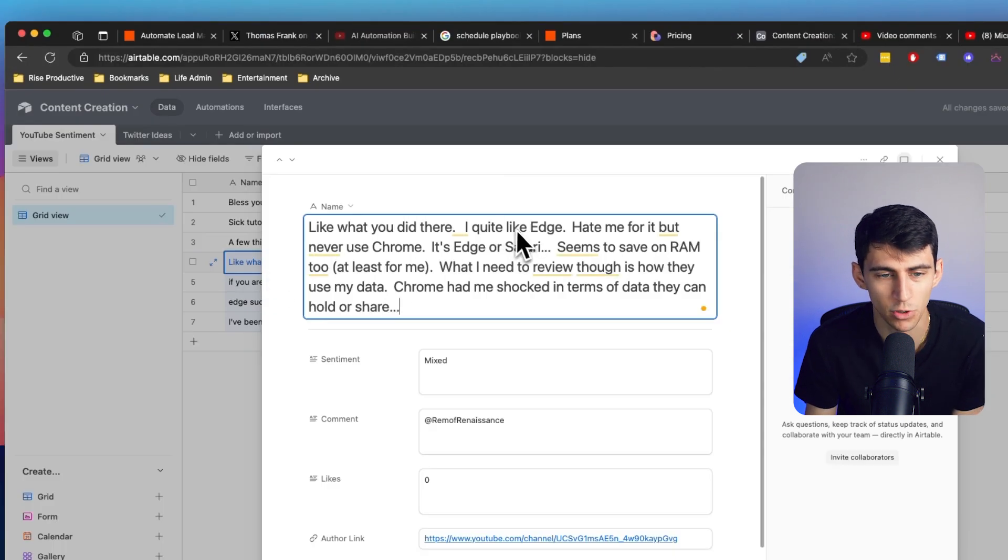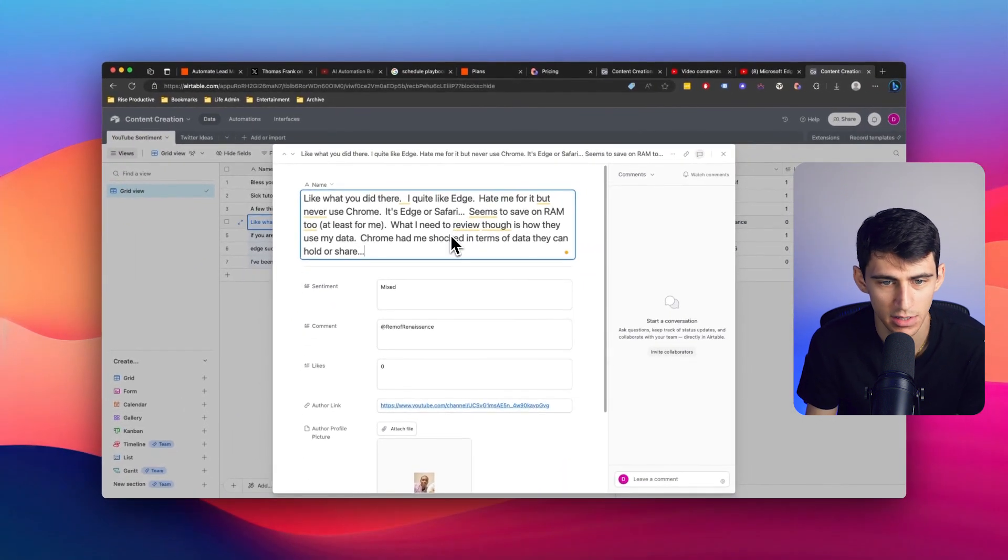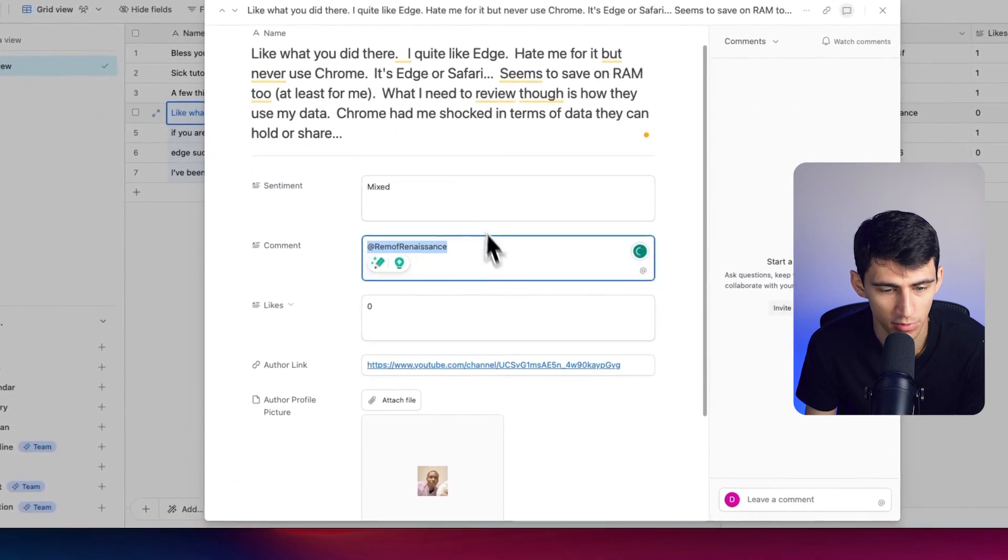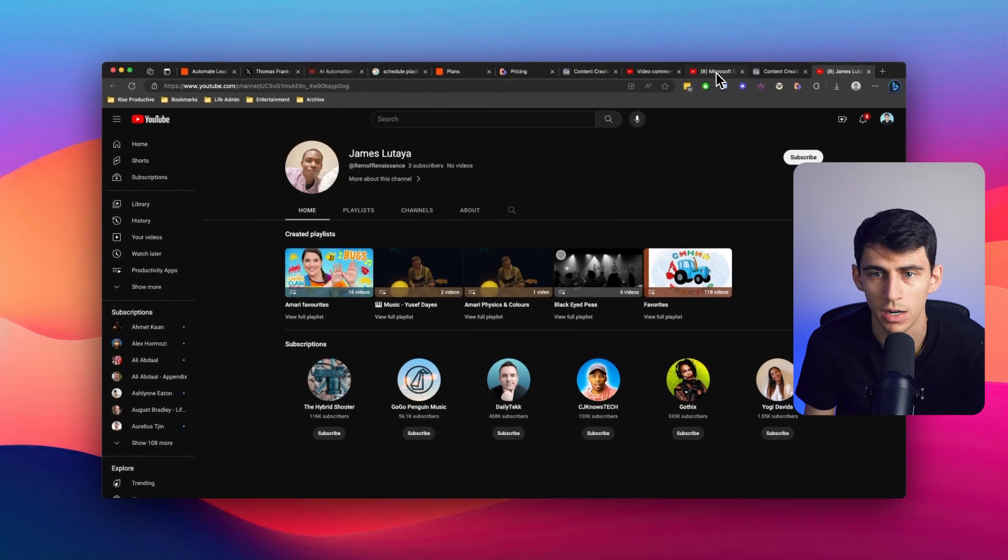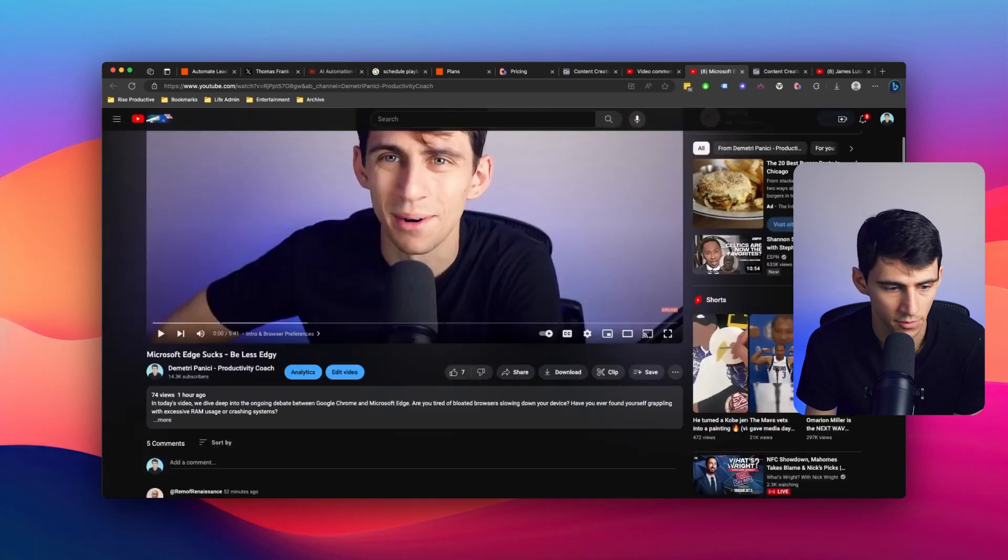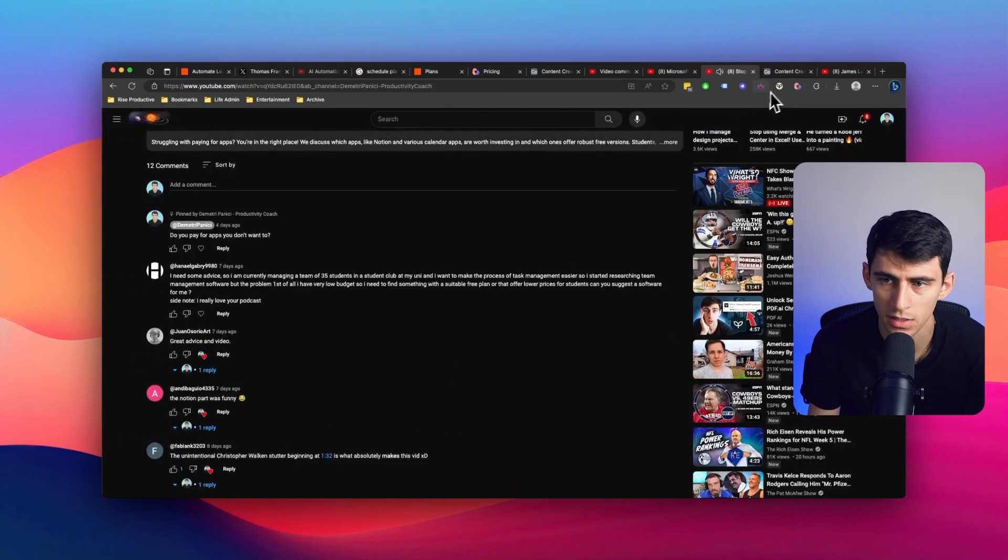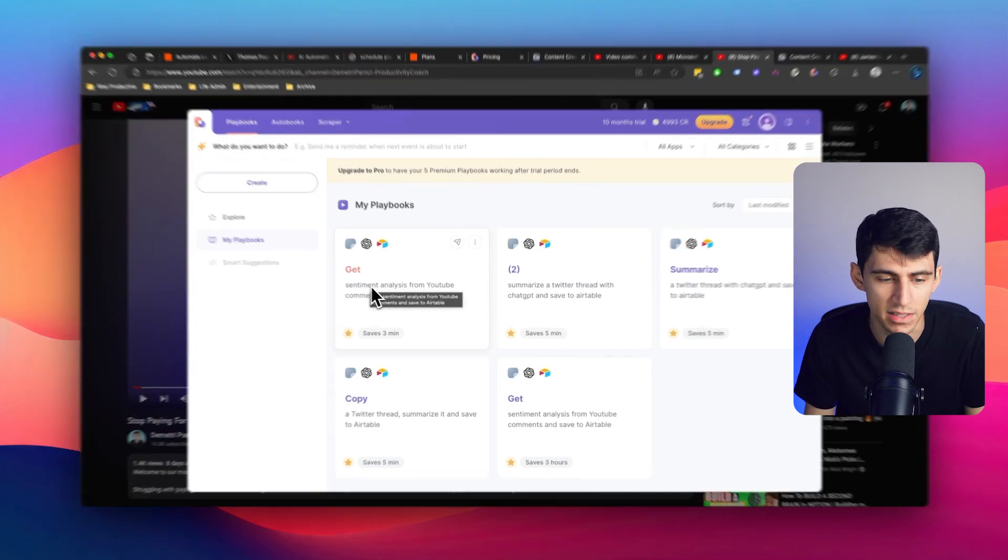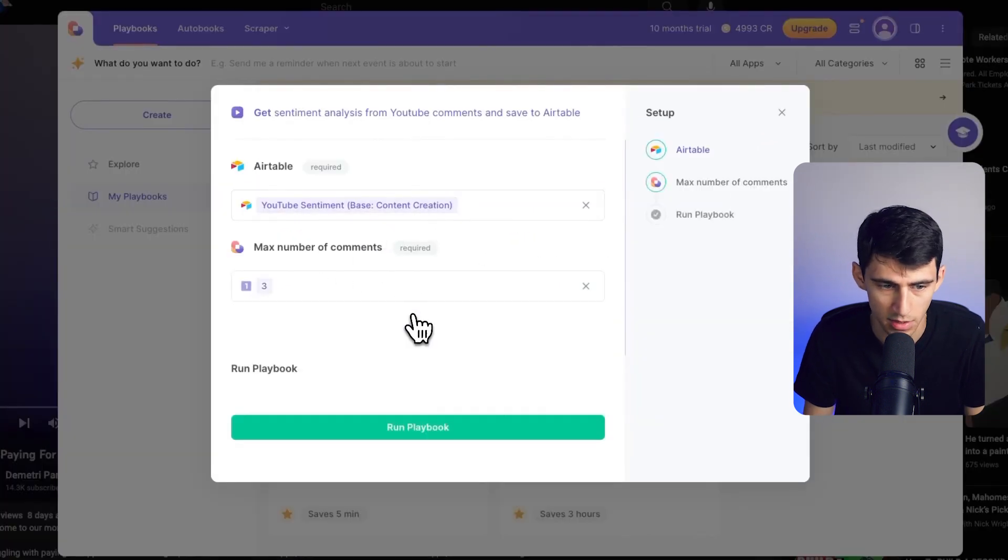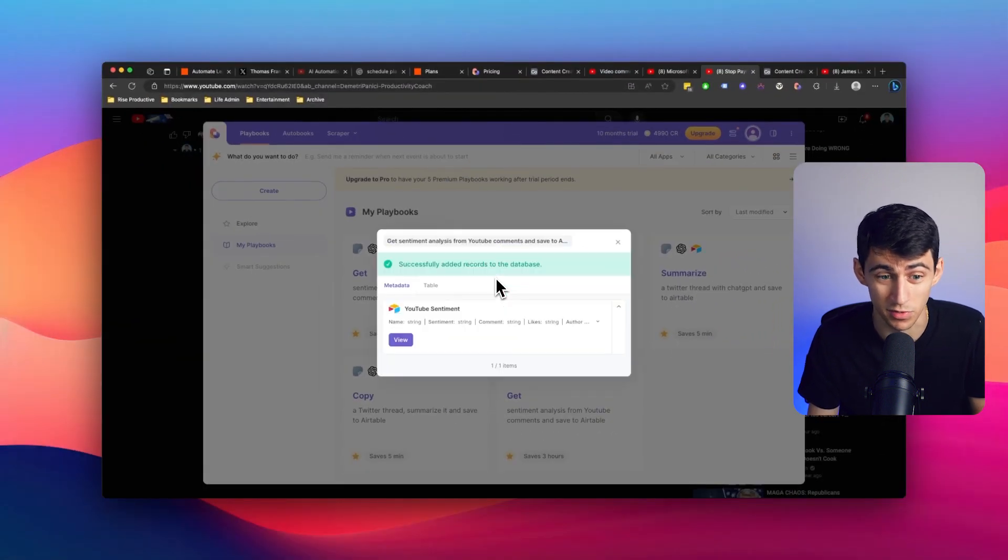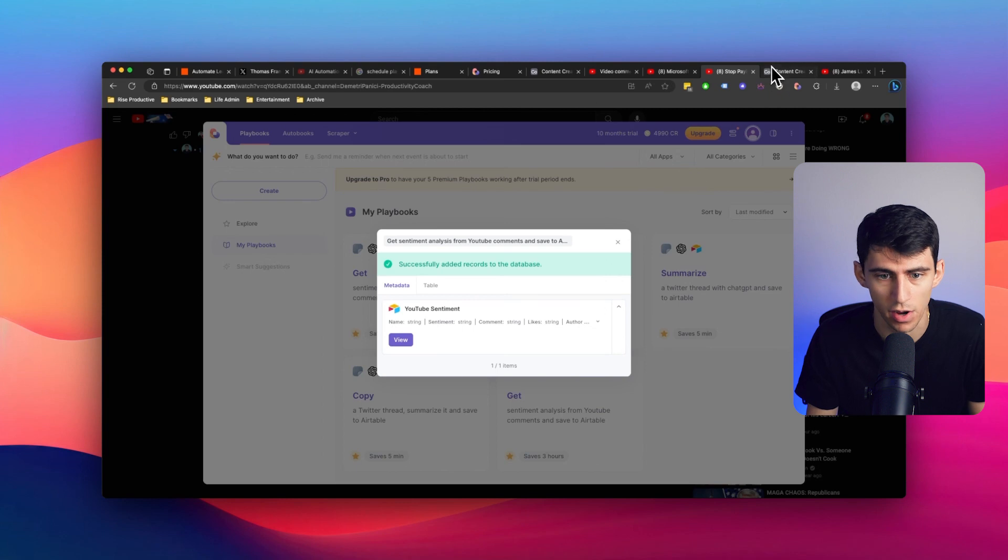Like what you did here. I quite like Edge. Hate me for it, but never use Chrome. It's Edge or Safari. Seems the same on RAM too. Very true. Mixed sentiment. I know where it came from. If I click here, I get the author link. Like what are we even talking about? All right. If I wanted to go through like 10 YouTube videos, I could do that in a moment's notice. I feel like if I go to another one here, let's grab three comments. Like we can go here to that new saved playbook that saved what base it was going to go to. I can click on it. You see, it's already there. I'm going to grab three comment sentiments plus run playbook. And there's so many different applications with this. I can do this for CRM scraping on things like LinkedIn.